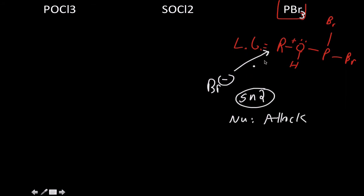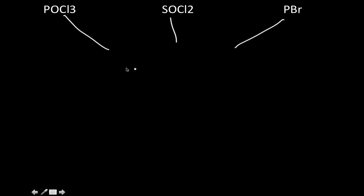So that's a comparison of all three of those, in case that wasn't obvious. Let me just throw it out there: all three of these are alcohol reactions.